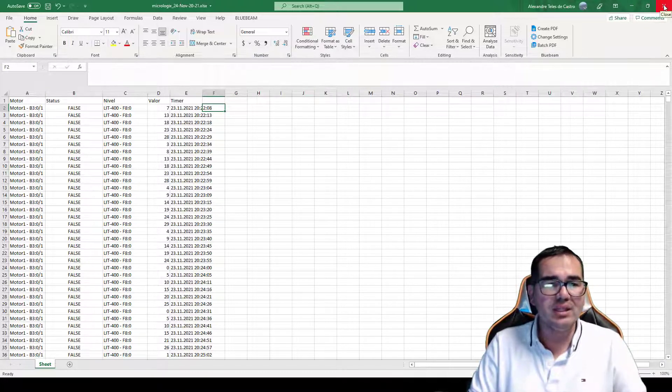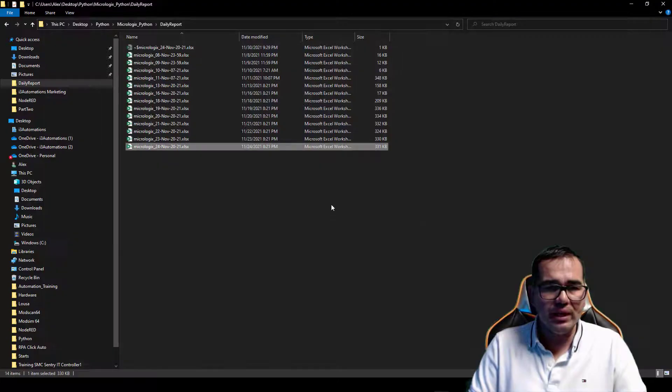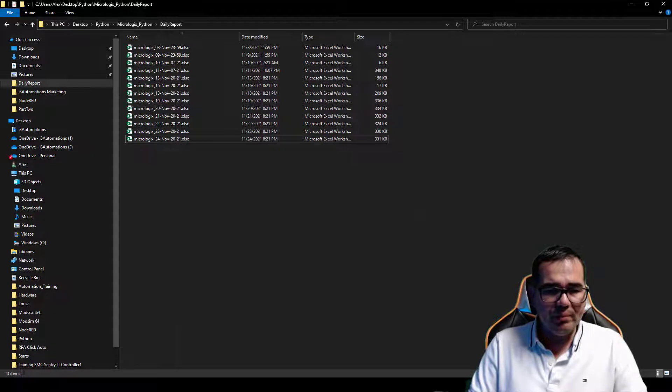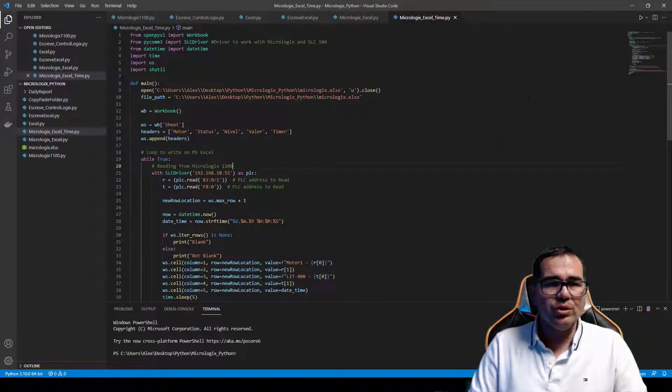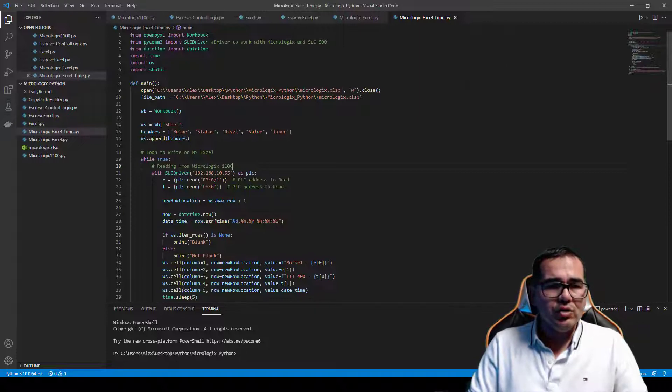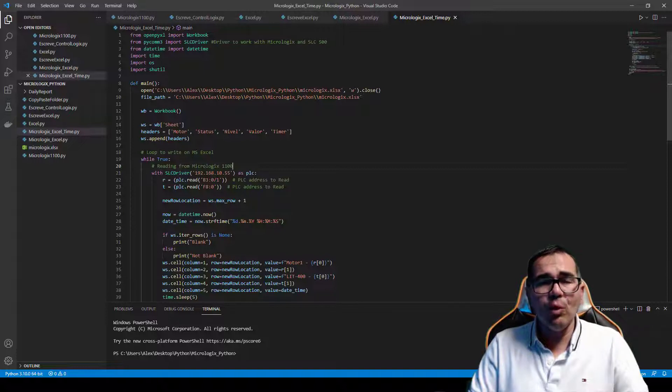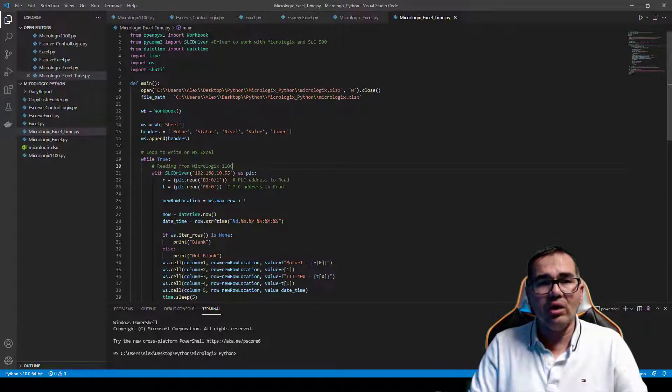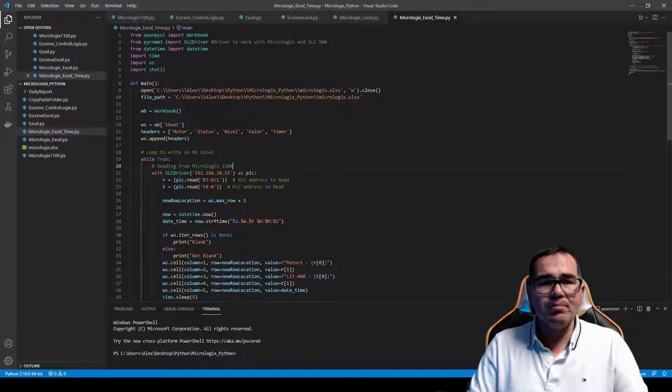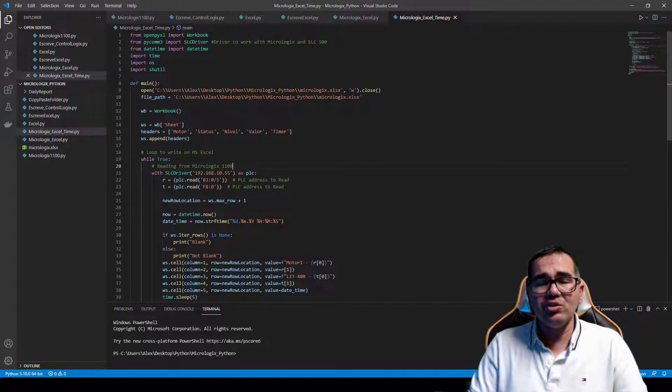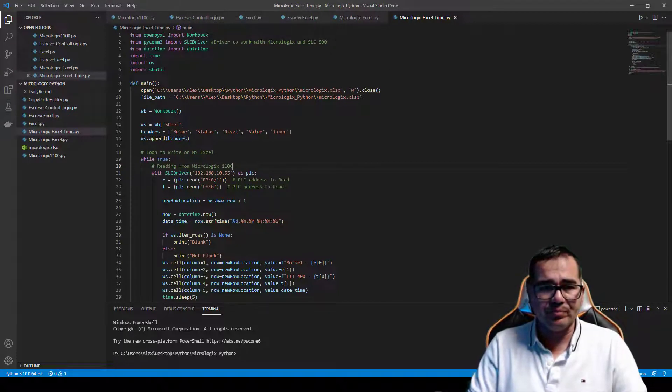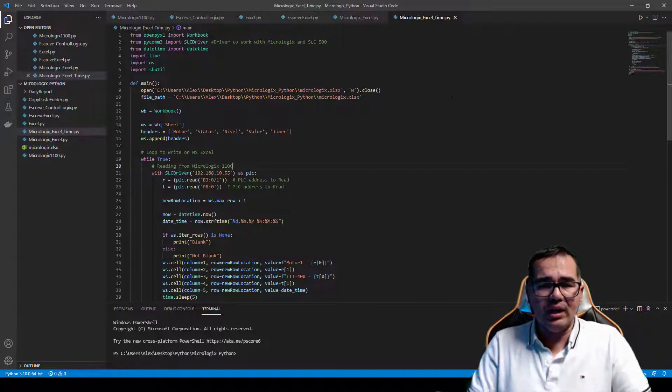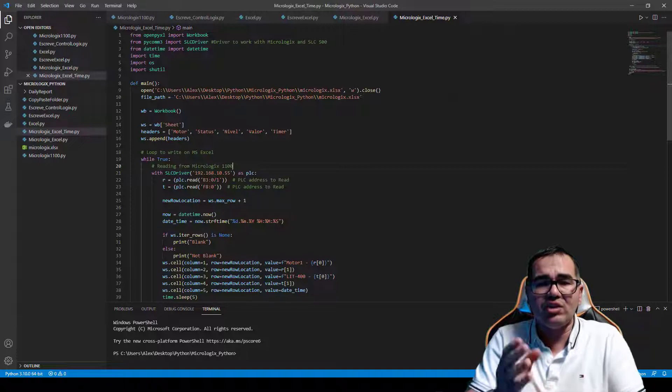So let me share with you how I did this. Let me open my Visual Studio Code. First thing here, I have my library called Python com by country, and I import SLC driver. So the SLC driver works with MicroLogix and SLC 500. I put date and time because I can decide each time I can log data and I can save here.